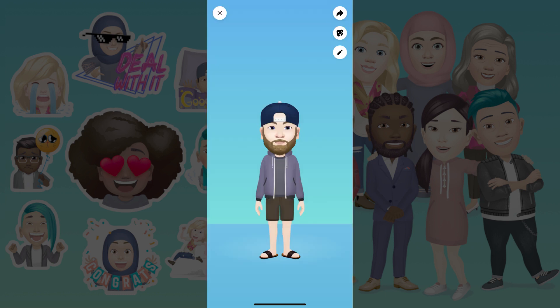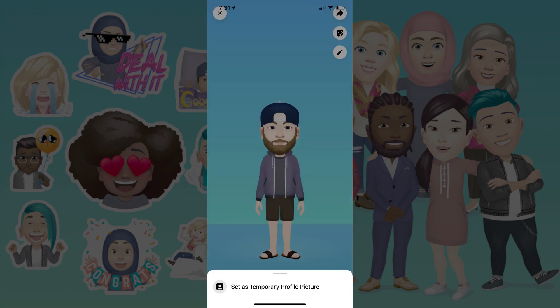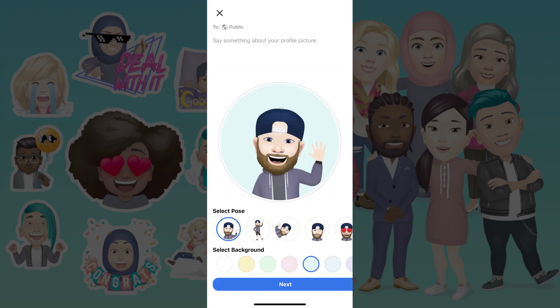Step 3. Tap the Share icon. A menu flies up from the bottom of the screen. Tap Set as Temporary Profile Picture in the menu. A screen with different avatar poses and backgrounds appears.